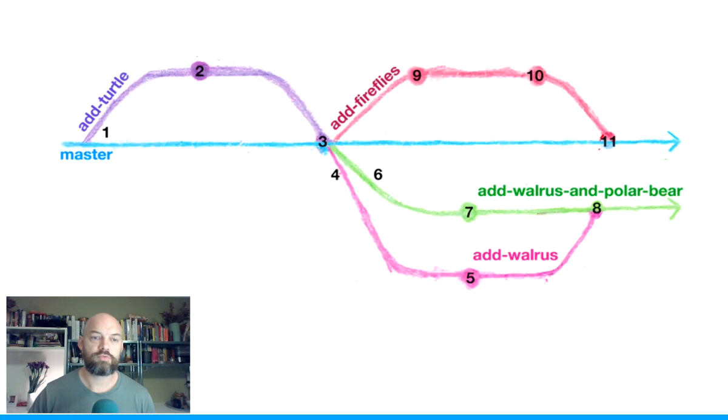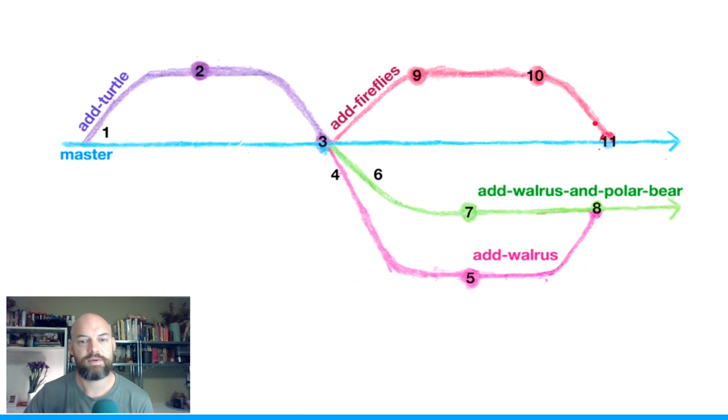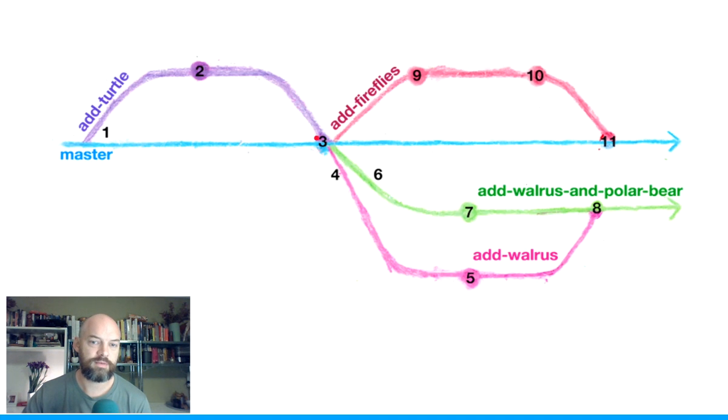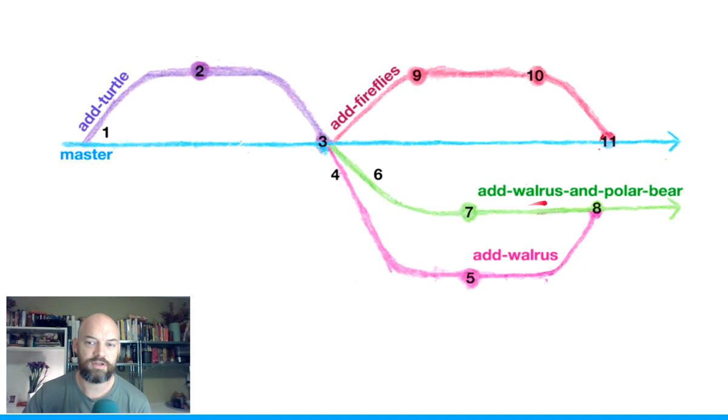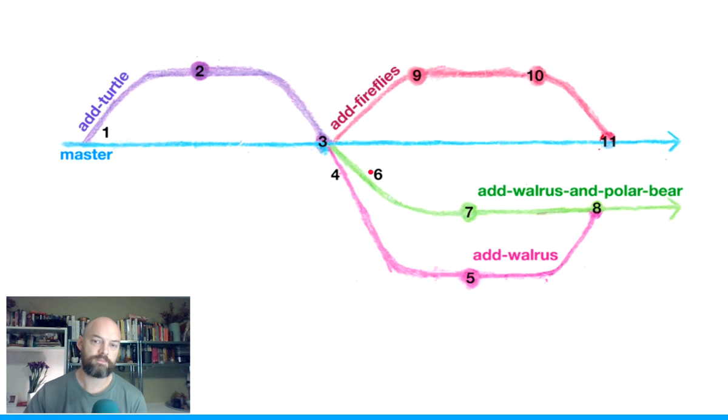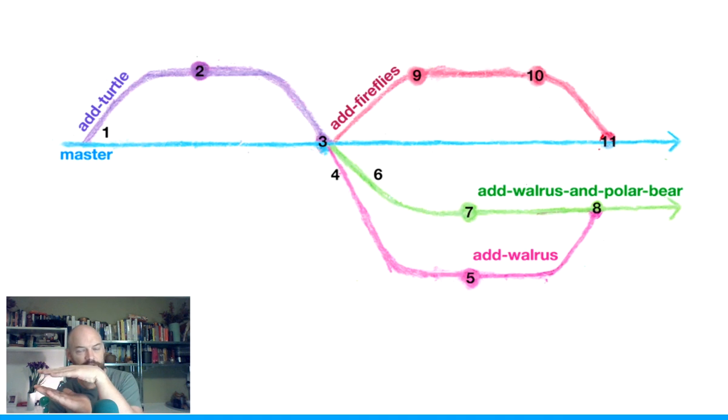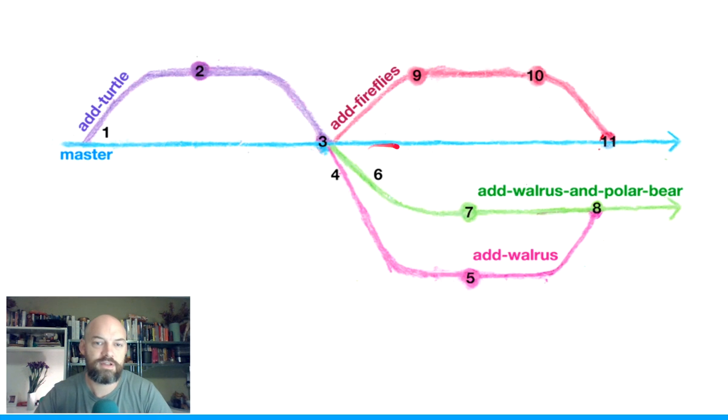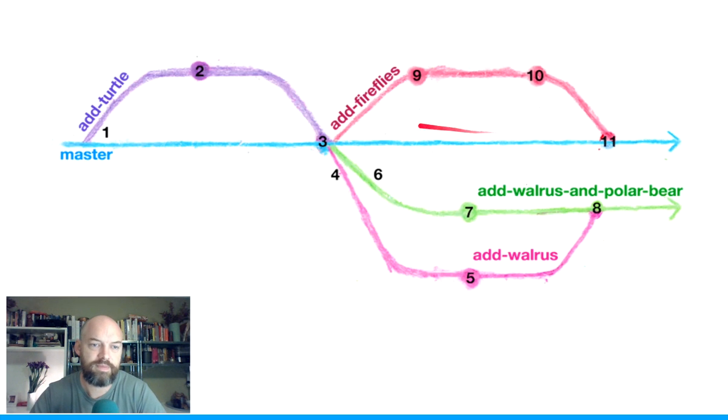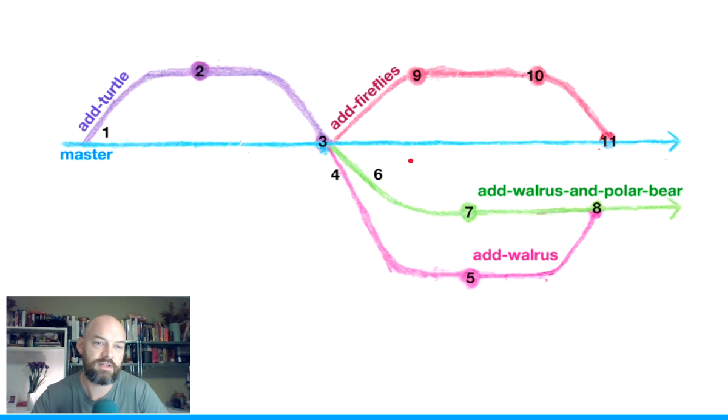So we merge that branch back in, and then we make another branch to add fireflies, and then we merge that back in. Now there's a kind of two other projects that come off at this point: one of them is to add walrus and polar bear, and this one is just to add walrus. So this one is the polar bear branch, and so these two branches are off doing their thing, and then they're getting complicated and then resolved. And then at some point in the future, they might or might not be resolved back into master. We just don't know. So it's really good for teamwork is basically what this is saying.